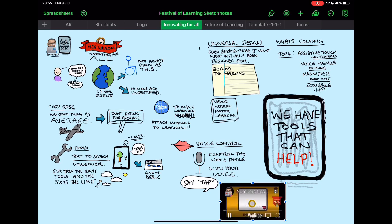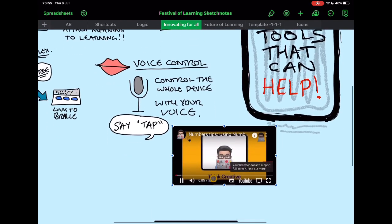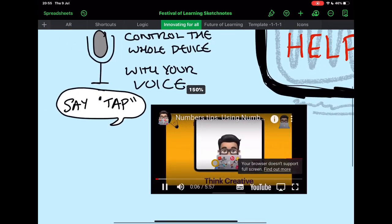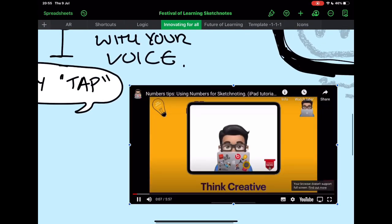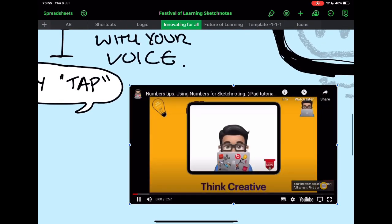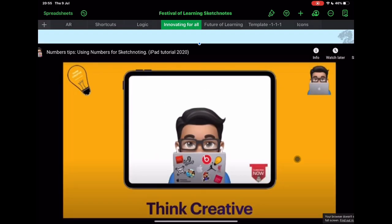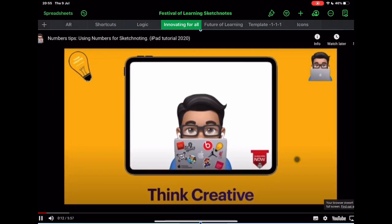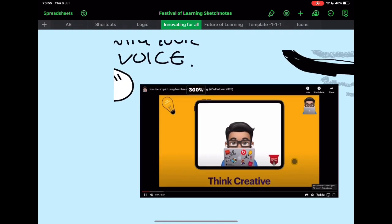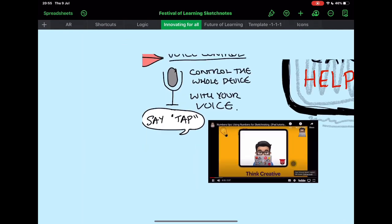Hey, welcome to Think Creative TV. My name is Matt Pullen, and I am your host for all things iPad in the classroom. Please, even if you haven't already subscribed, tap on the subscribe button here and you can get up-to-date information on all of my new videos.